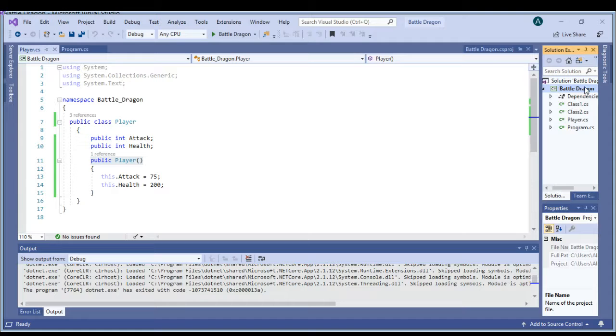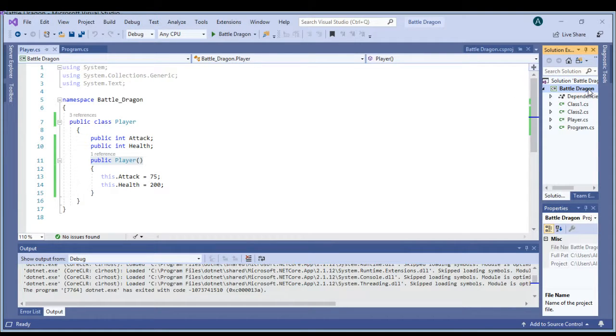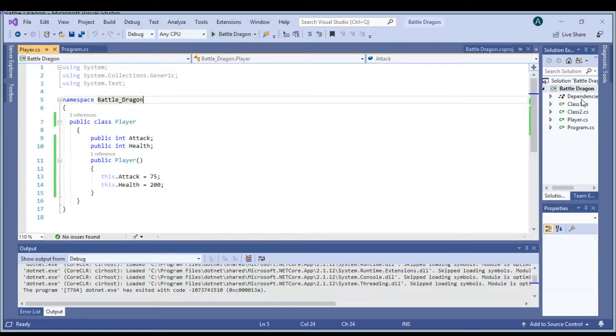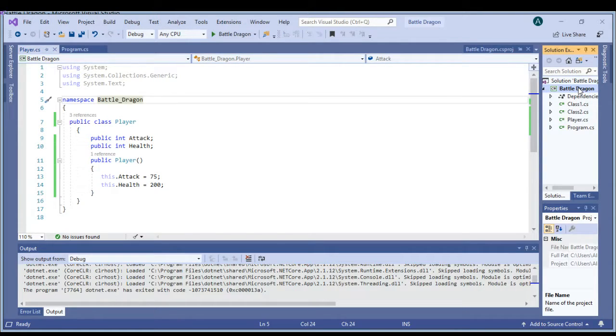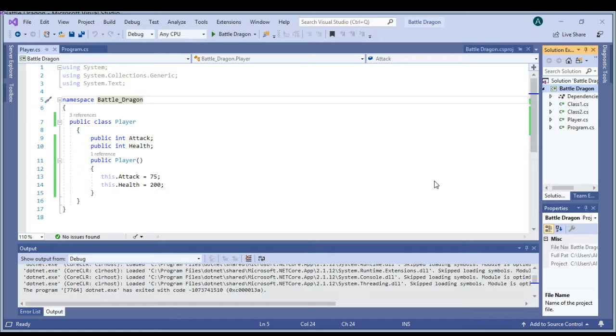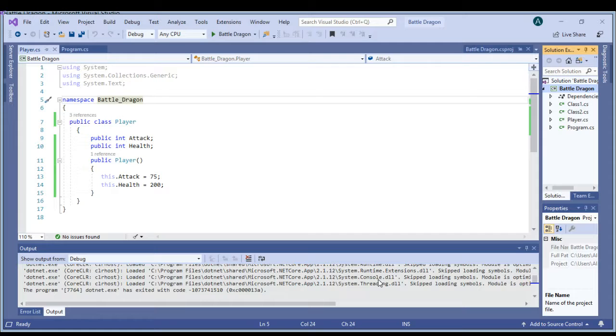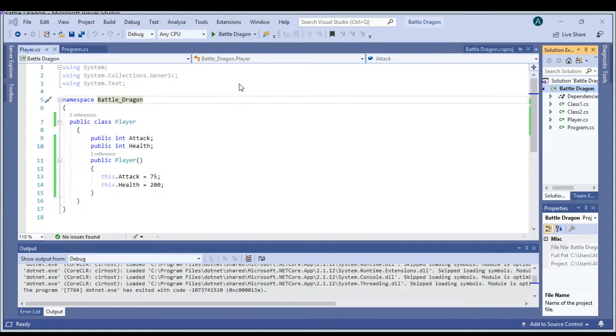To make a class, you see this little thing right here? Battle Dragon is what mine's called, it can be anything you want. You just have to right click on it, go down to Add, hover over to the sub bar, go down to Class, and then you can make a class and put that into your project.